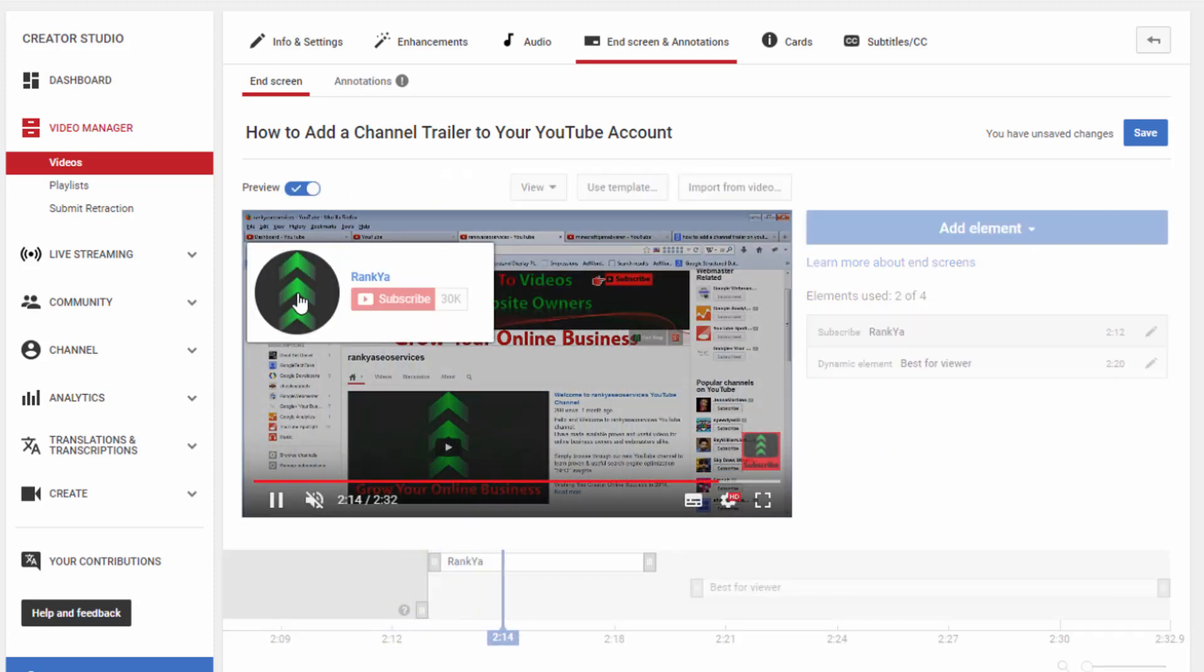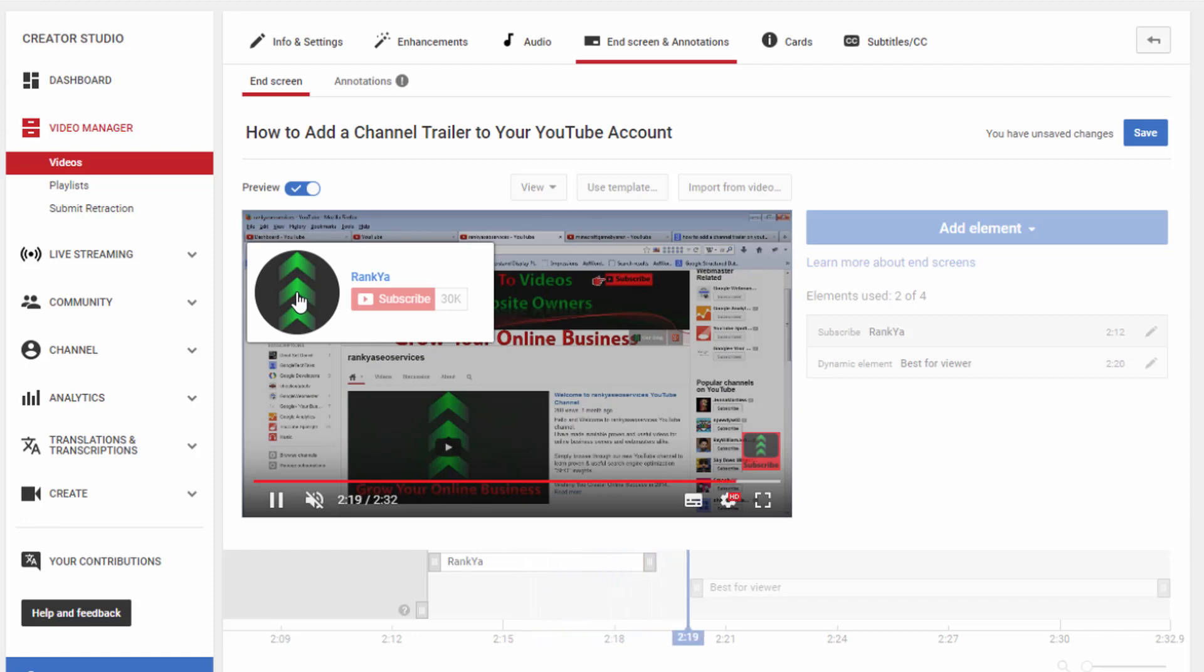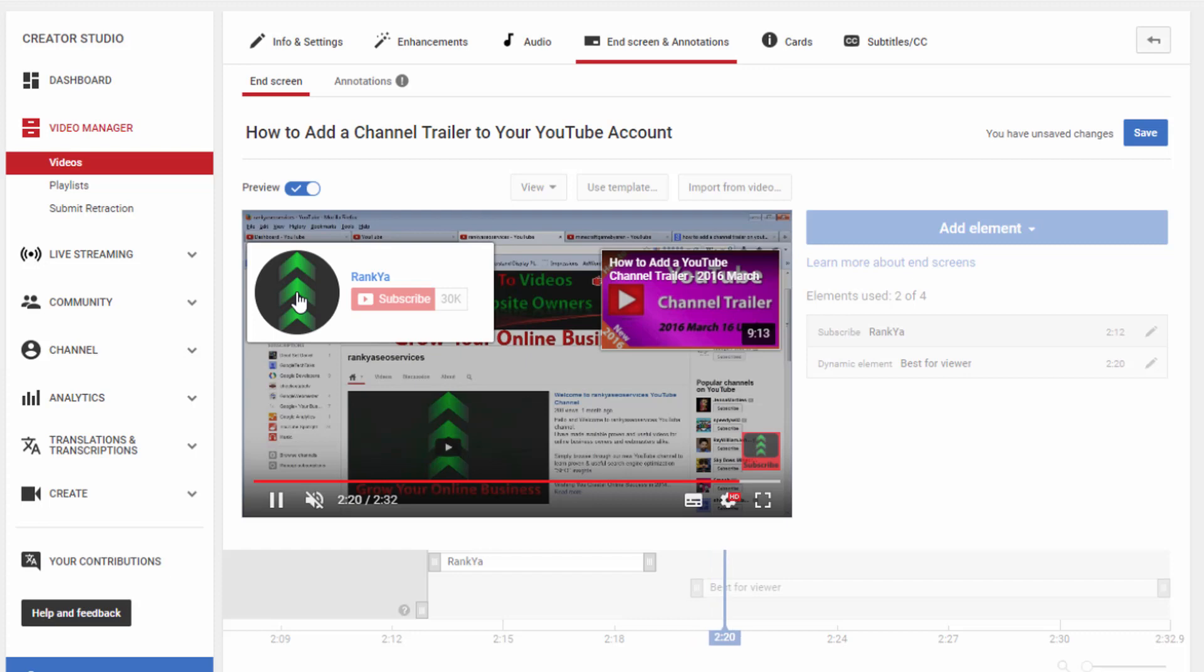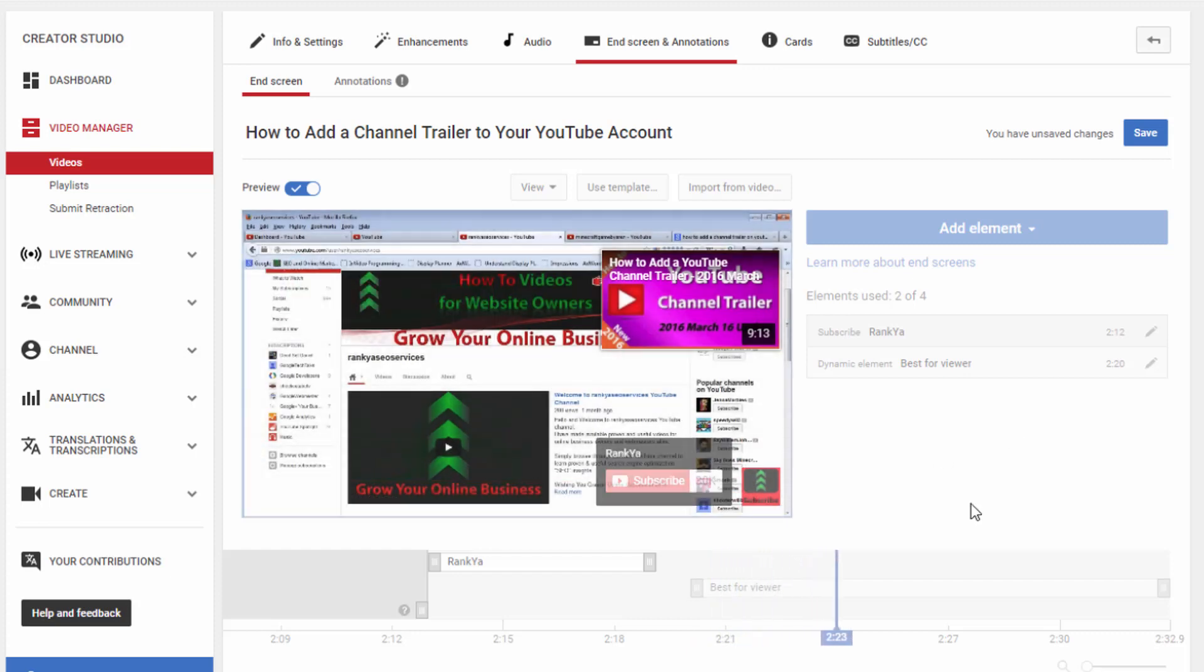That subscribe option will be available for your video viewers, making it easy for them to subscribe and grow your YouTube channel.